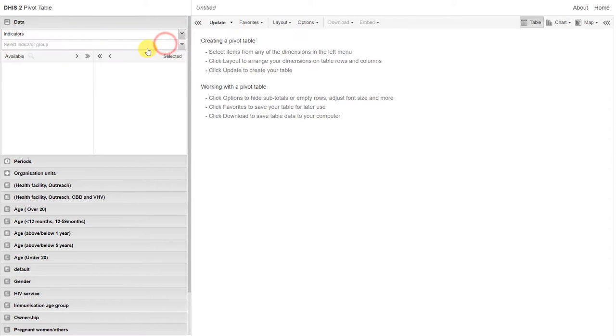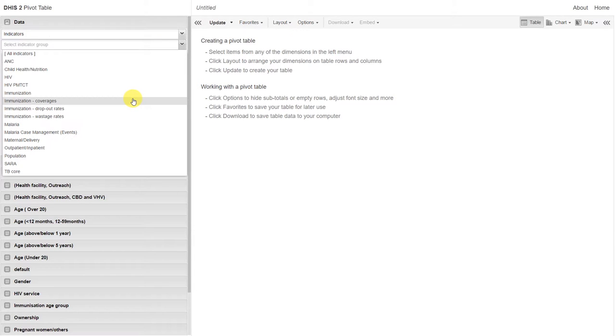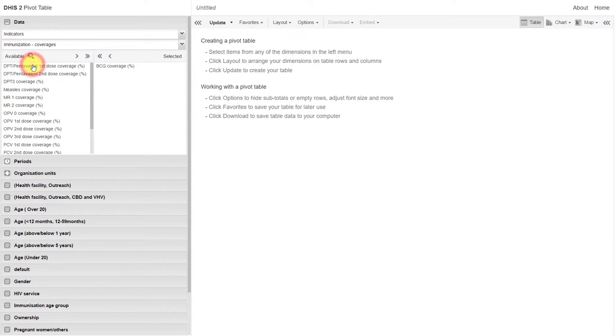Let's work with a couple indicators from the immunization group. In particular, we'll look at some immunization coverages. We can select the BCG coverage and the DPT3 coverage.